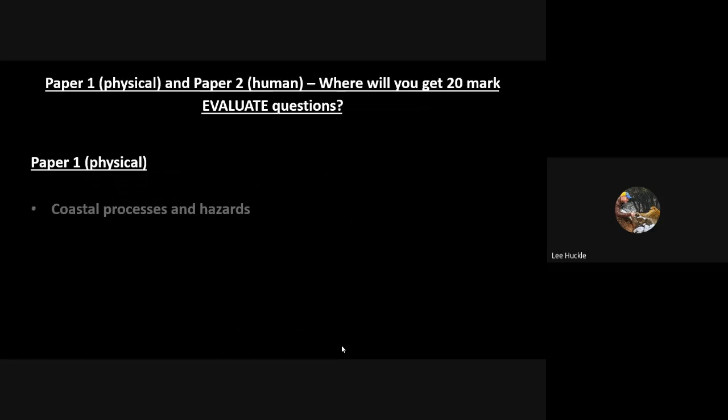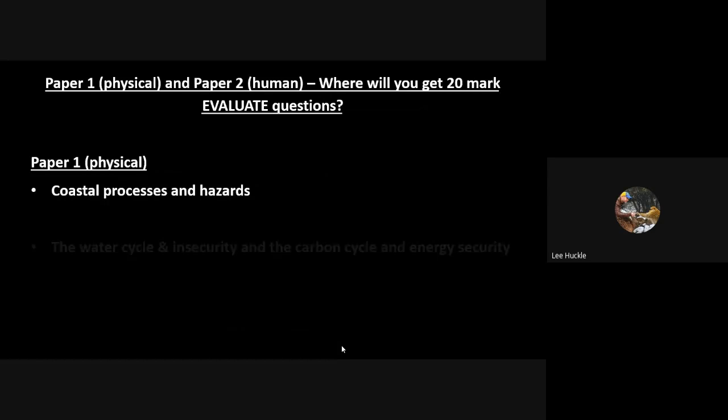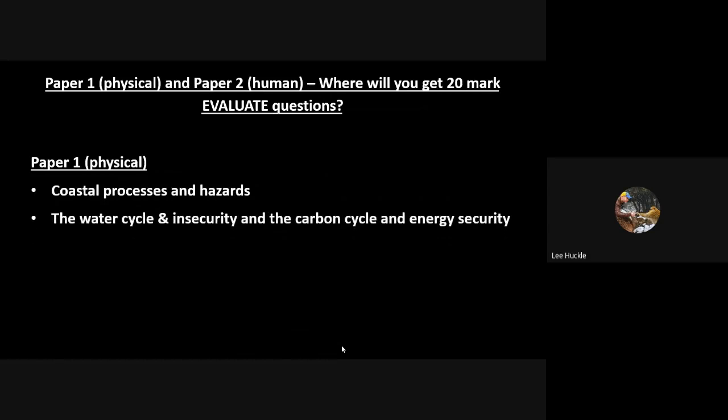In Paper 1, your physical, you will get one 20-mark essay question in the coastal processes and hazards unit, and you'll get one 20-mark essay in the water cycle and carbon cycle combined section of the Paper 1 physical exam.